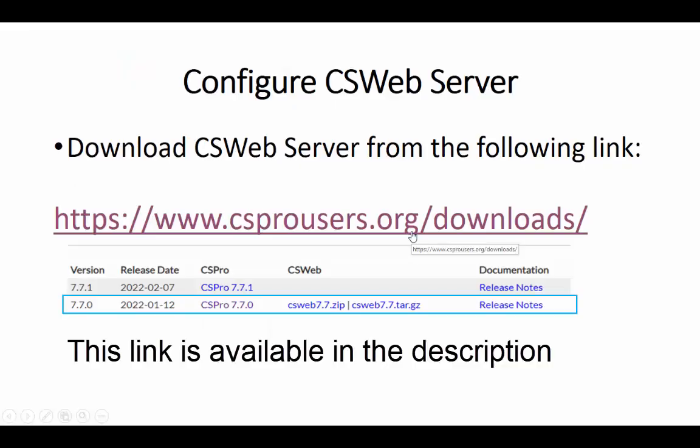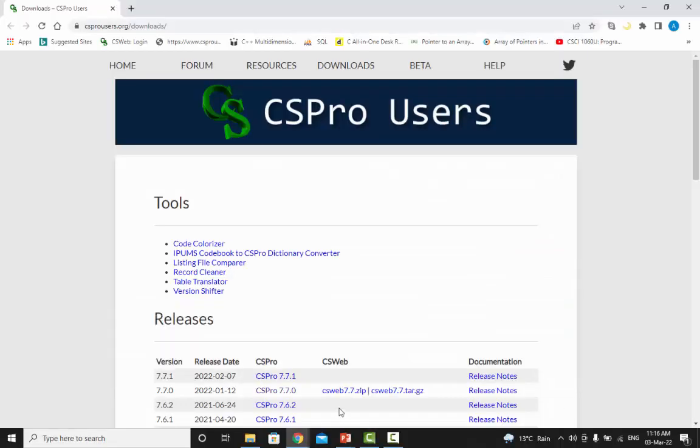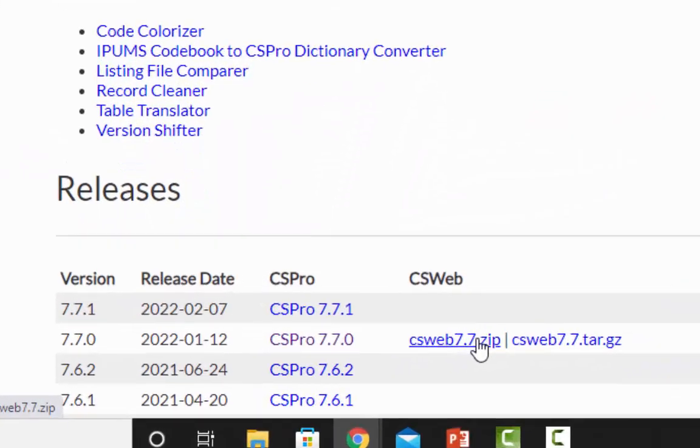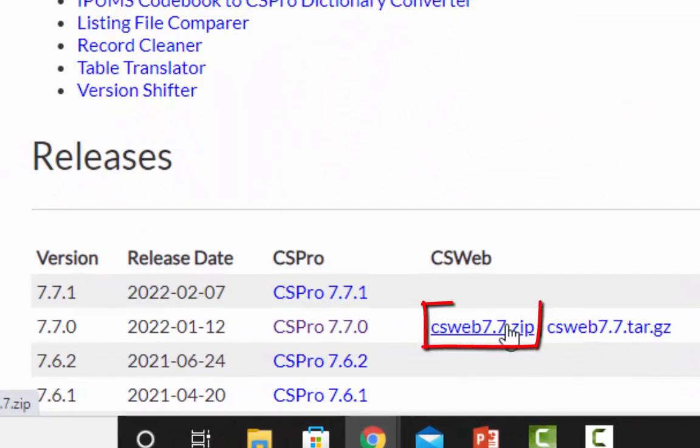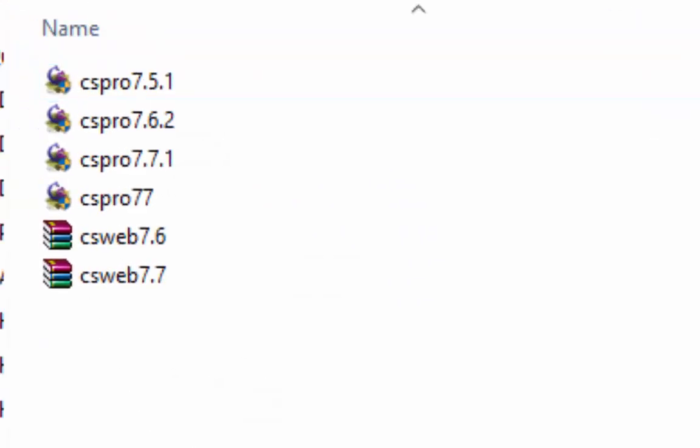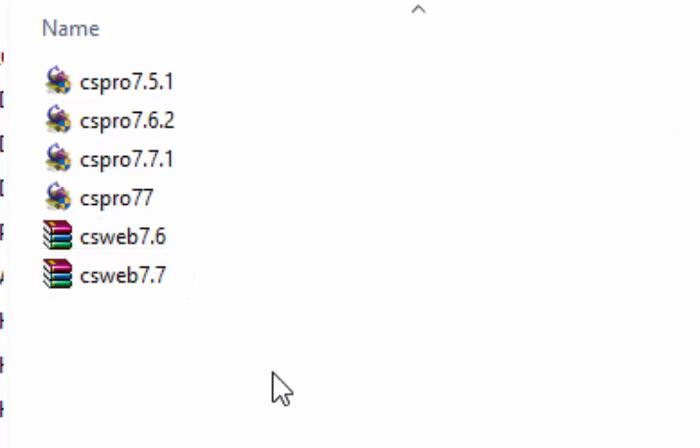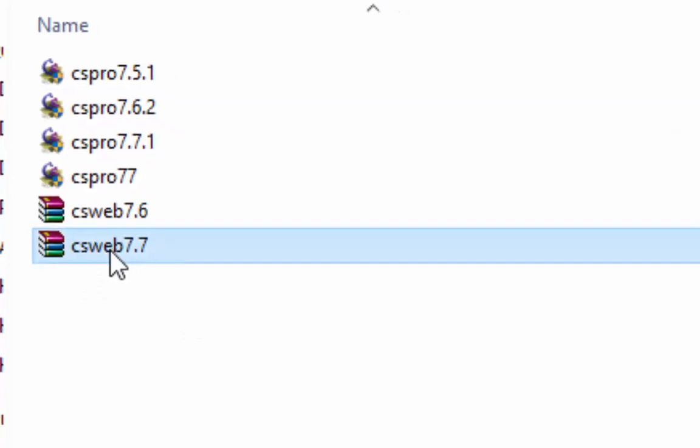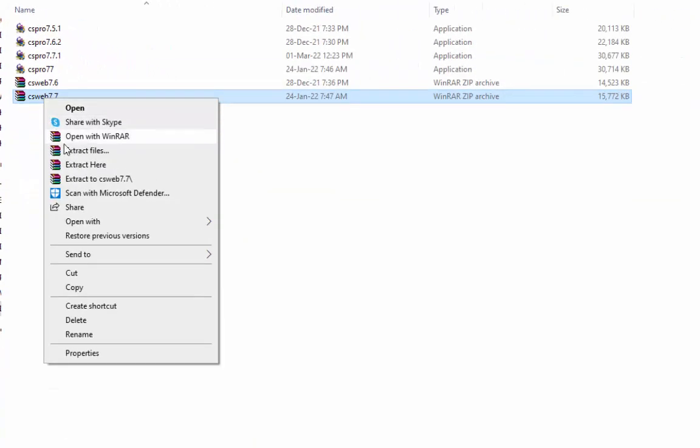After installation of WAMP server you can download cswebserver from the following link. This link is also available in the description. Click on the given link for cswebs7.7 to start downloading. Unzip downloaded cswebs7.7.